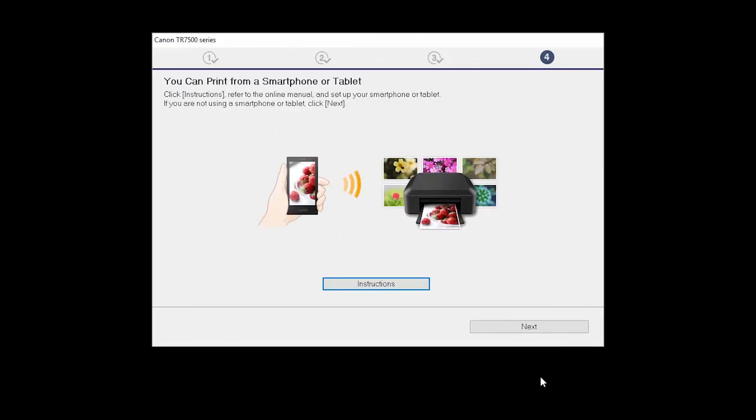On this screen, you can get instructions on how to set up a mobile device, such as a smartphone or tablet. Click Next.